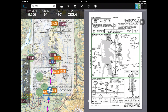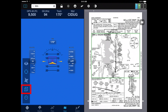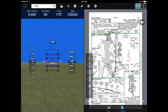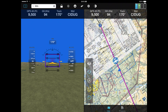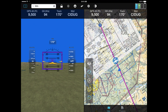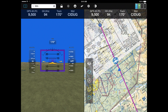Maps can be either 2D or 3D in FlyQ EFB. On the left-hand side of the screen, tap the icon that looks like a cube and the system goes into 3D mode. Since it's a split-screen system, you can have a 3D map on one side and, by tapping the other side and picking map, a 2D map on the other — or any other type of information.